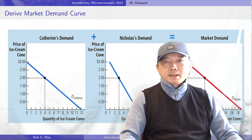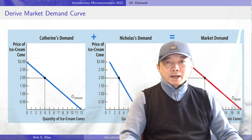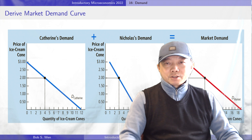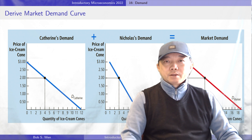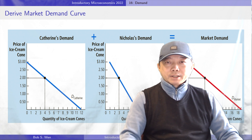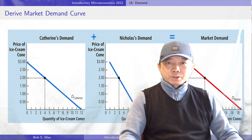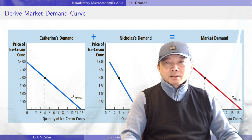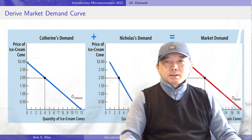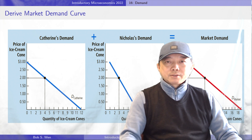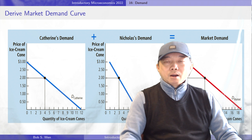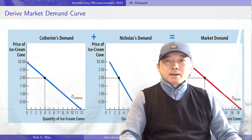Finally, let me show you how to derive the market demand curve from individual demands. We horizontally add up all the individual demand curves to obtain the market demand curve. The total quantity demanded at a given price is the sum of the quantity each consumer demands at that price.